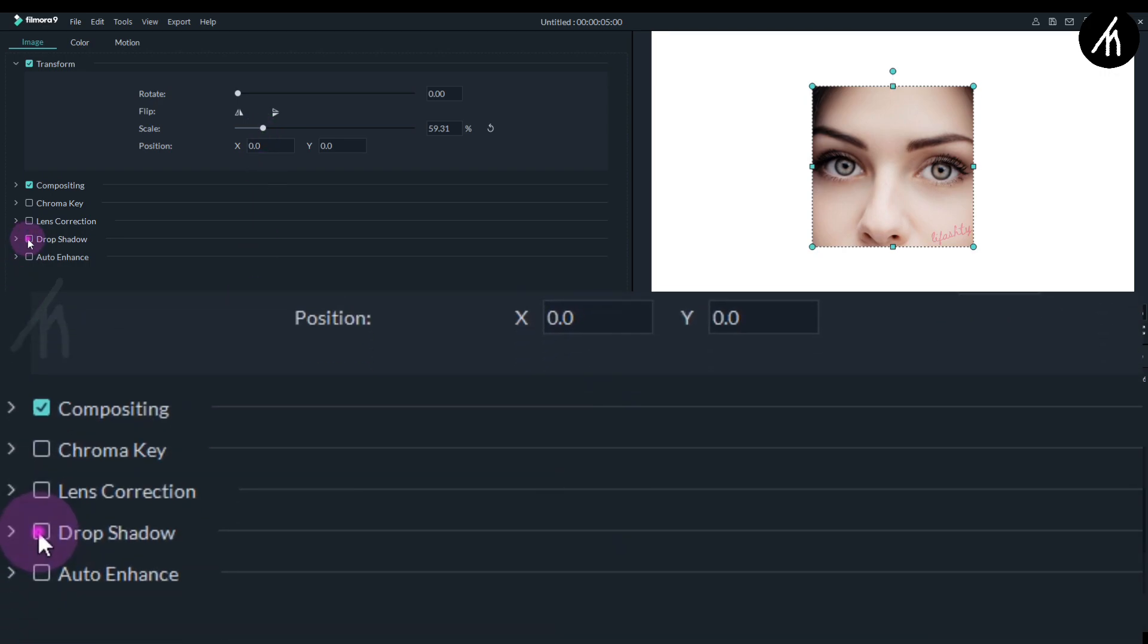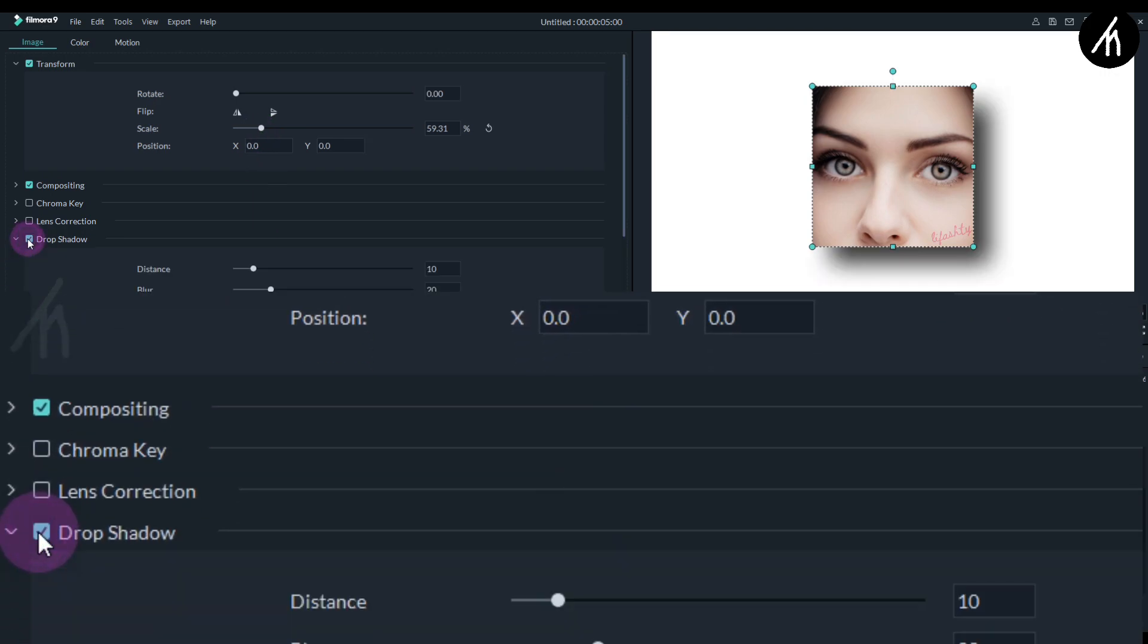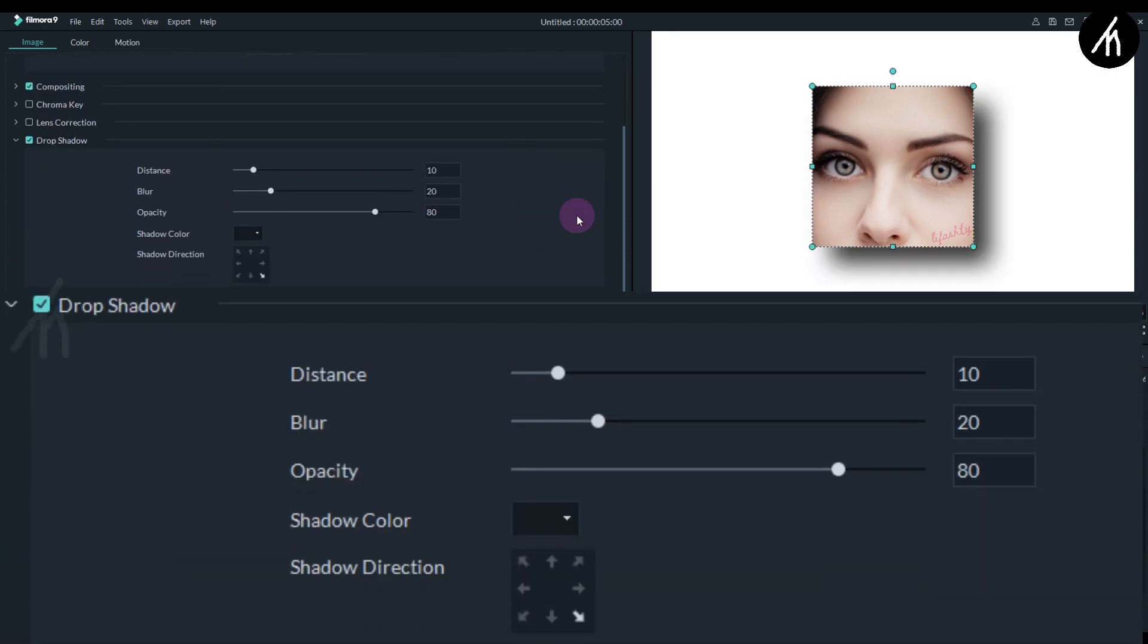Now click on this drop shadow and you will notice that our image now has this black shadow effect. Now we need to tweak these settings for our desired result.